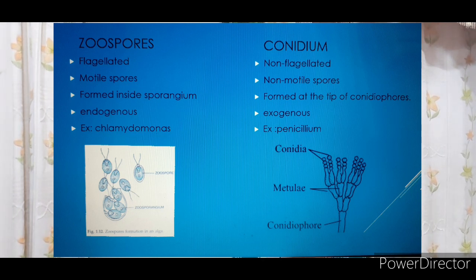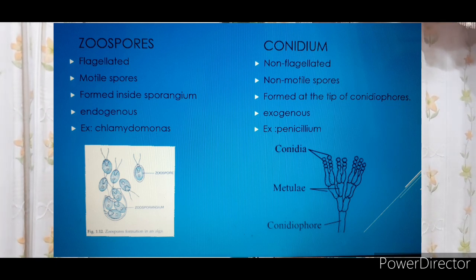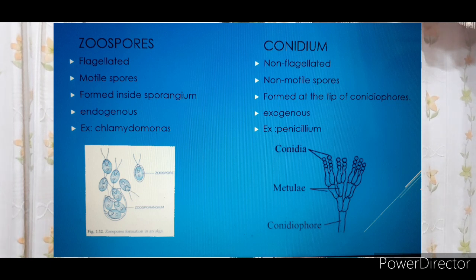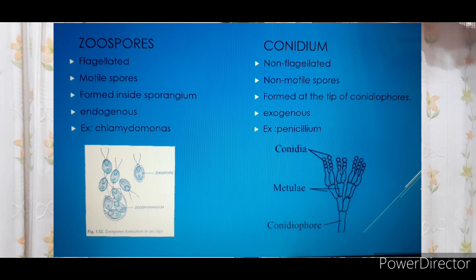The next type of spores is conidia, found in fungi. Conidia are non-flagellated — flagella are absent, so there is no movement; they are non-motile spores. They are formed at the tip of the conidiophore, present outside the body, so they are called exogenous. Example: penicillium. Comparing zoospores and conidia: zoospores are flagellated and motile, formed inside the sporangium (endogenous), example chlamydomonas; conidia are non-flagellated and non-motile, formed at the conidiophore (exogenous), example penicillium.